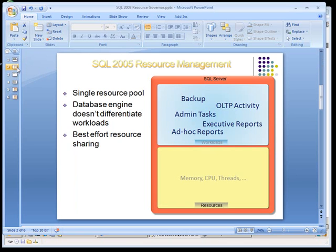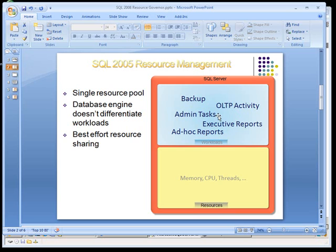What you've got in SQL Server 2005 is a single resource pool, database engine workloads that aren't differentiated. So you can see here all the workloads run in a single space, and there's a best effort resource sharing in terms of memory, CPU, and threading.